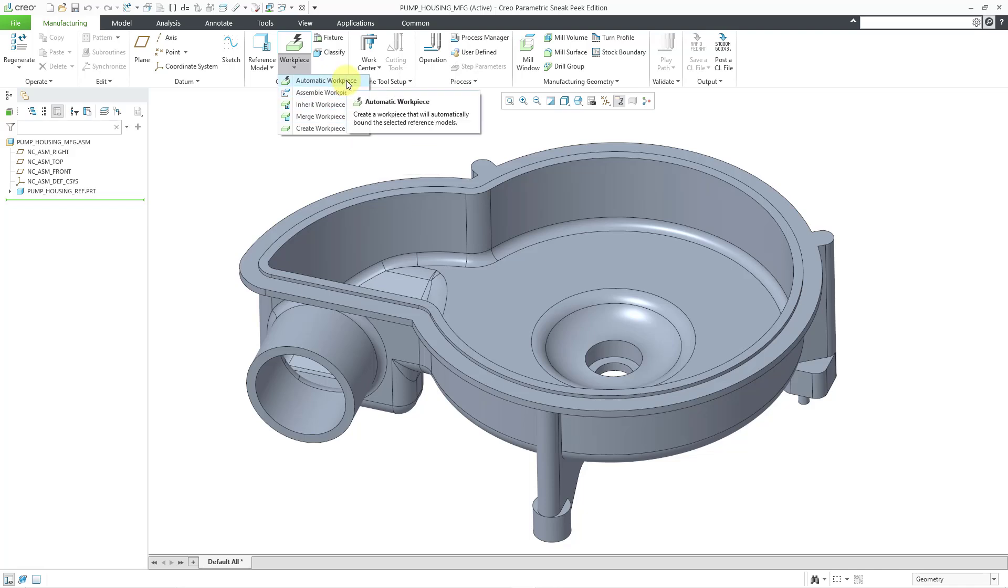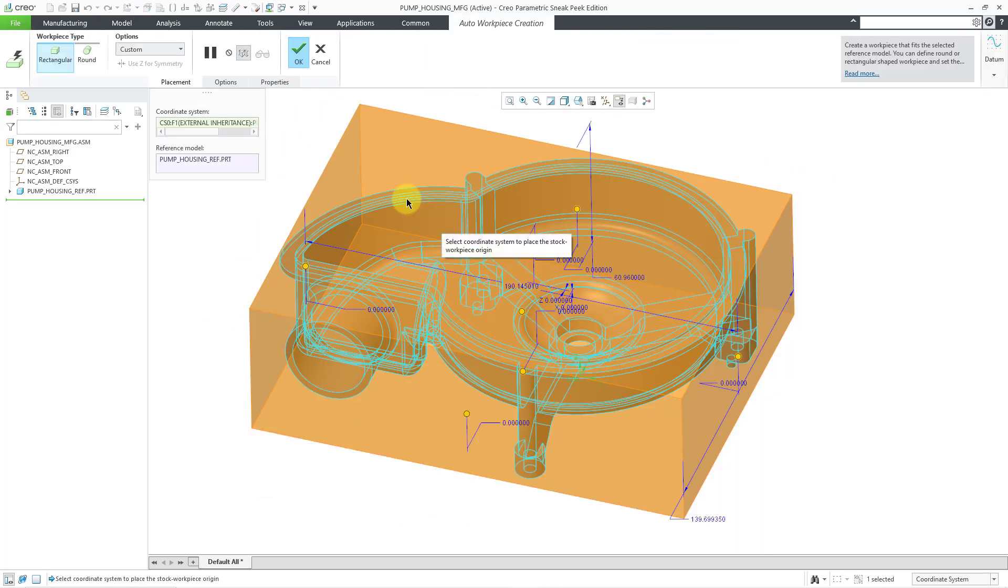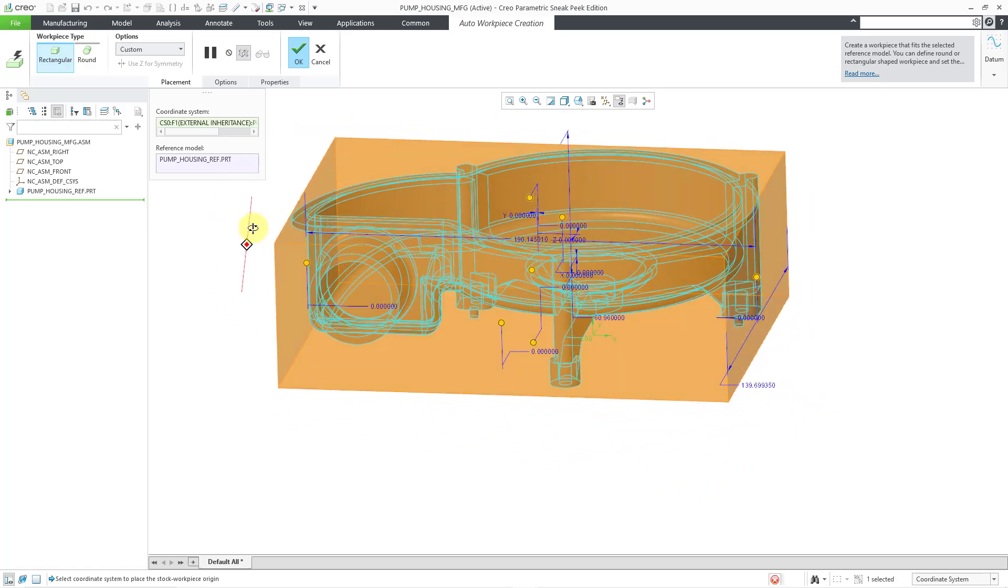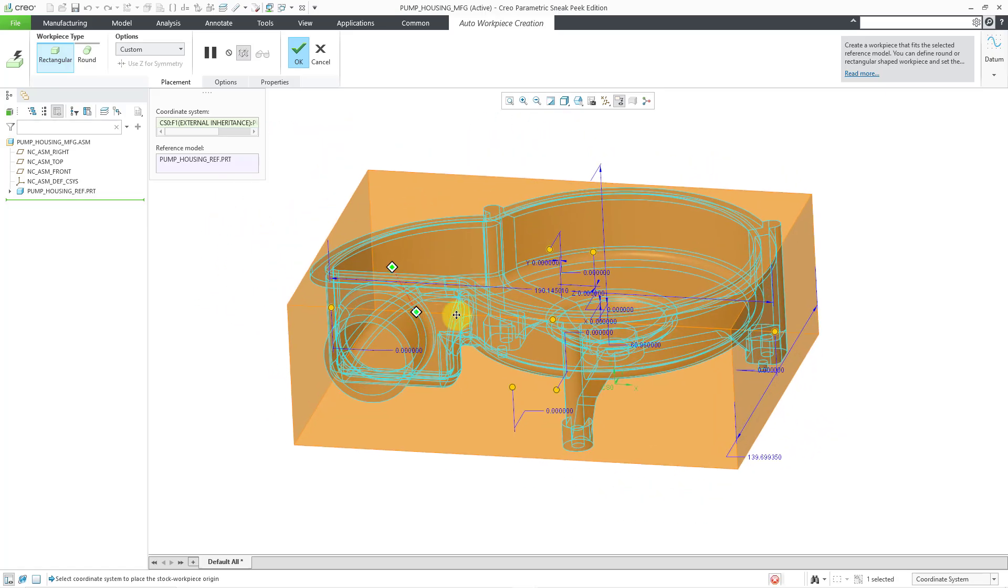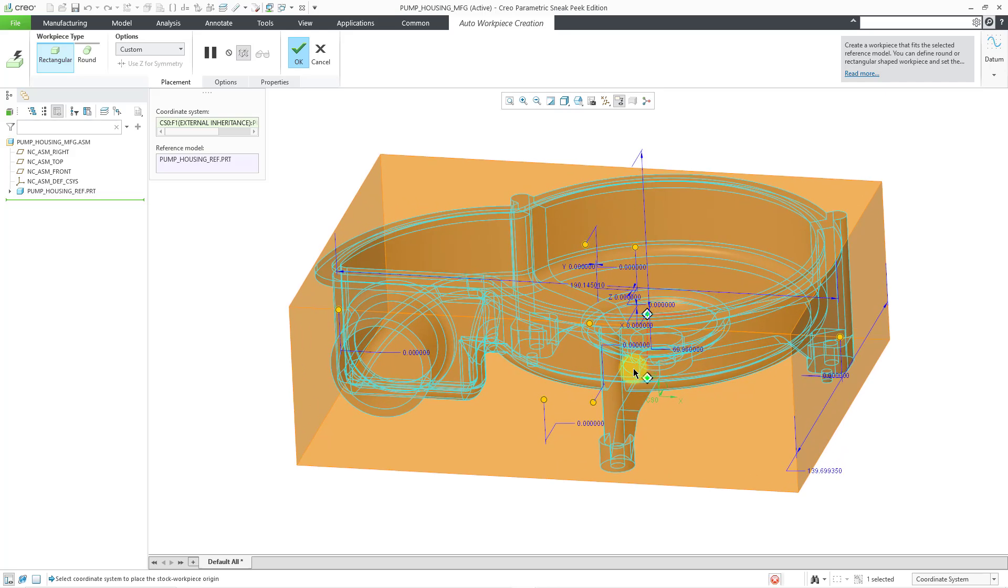When I click on this, it will open up the dashboard for the automatic workpiece creation and it will show you a preview of the workpiece that it is suggesting.